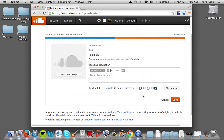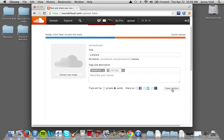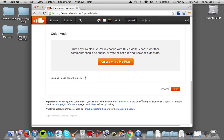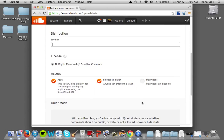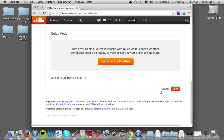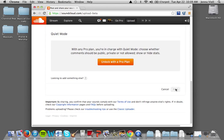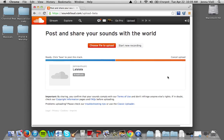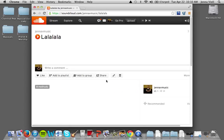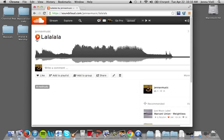You can choose whether it's public or private, whether you want to share it on social media, and you can also decide if you want people to be able to download your track as well. But right now we're just going to save it — and the upload is complete.